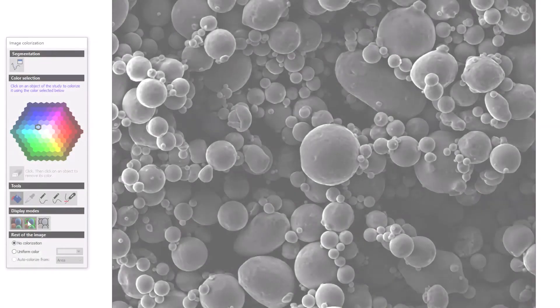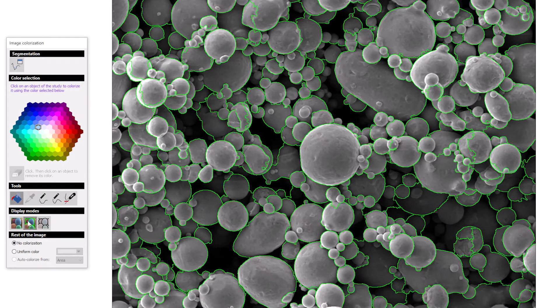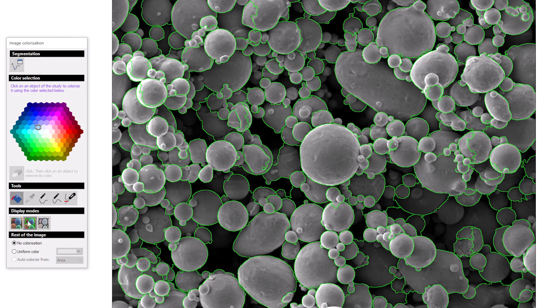Of course, if you are not happy with the object recognition performed automatically by Mountains, you can change it manually.